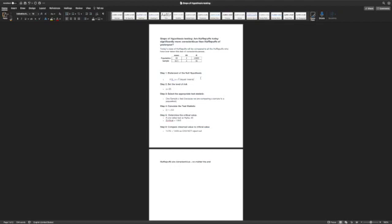Then in hypothesis testing, we need to set the level of risk that we'll take, the level of risk that actually we say that there's differences. So we say that the population and the sample are different when in fact they're not, we're only seeing those differences by chance. In a traditional statistical setting, we set the level of risk at 5%, in other words, an alpha level of 0.05.